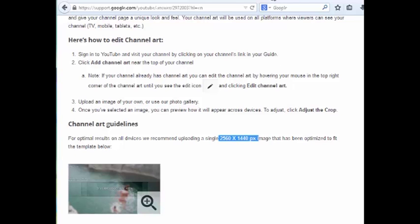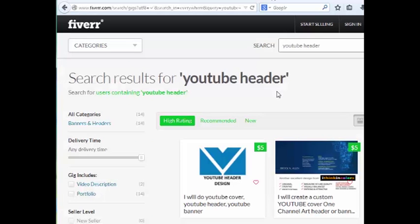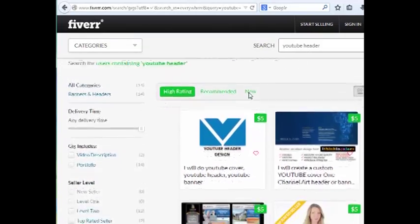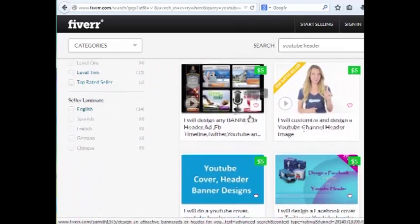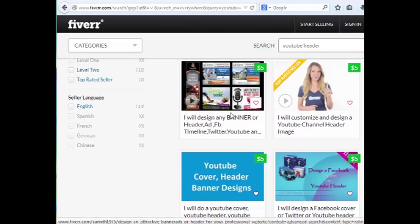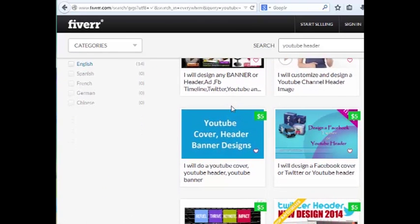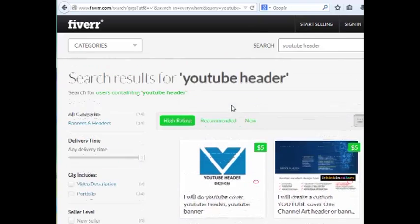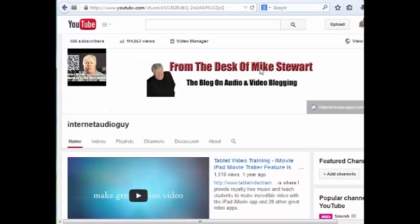If making graphics is a problem, it doesn't matter — go over to Fiverr.com, F-I-V-E-R-R.com. If you search 'YouTube header,' you're going to find there are all kinds of talented people who for five bucks will make you a great YouTube or even Facebook header graphic, so that your channel reflects who you are and a little bit more about you, and stays within the required dimensions.